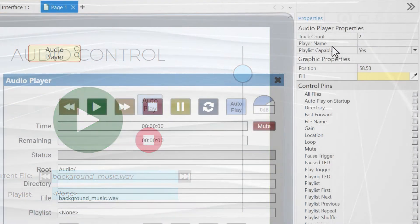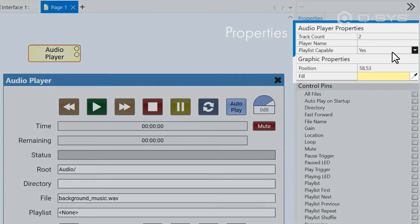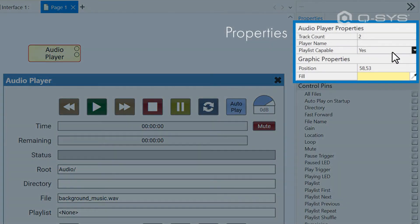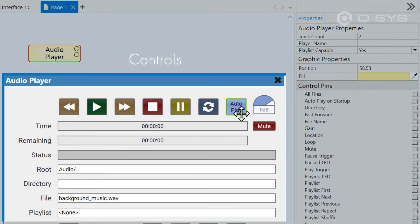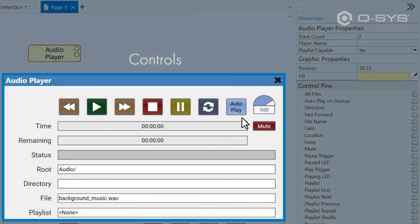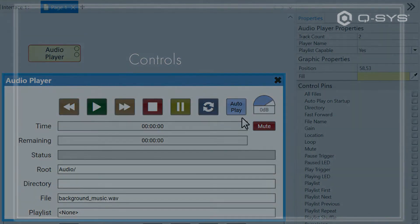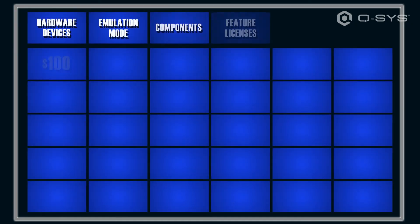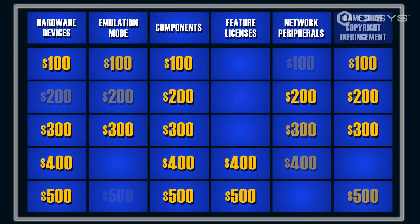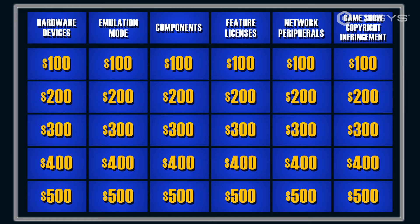You may wonder why some settings, like playlist-capable, are considered a property, while others, like autoplay, are inside the control panel. Sometimes this may seem arbitrary. It brings me to a bit of trivia about components in general, that explains the difference between properties and controls.